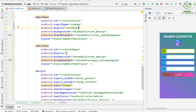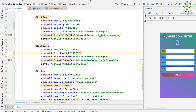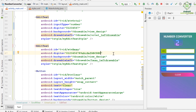Then we also write the characters of the hexadecimal number system. It contains the numeric characters from 0 to 9 and A to F. There are 16 characters in the hexadecimal number system.